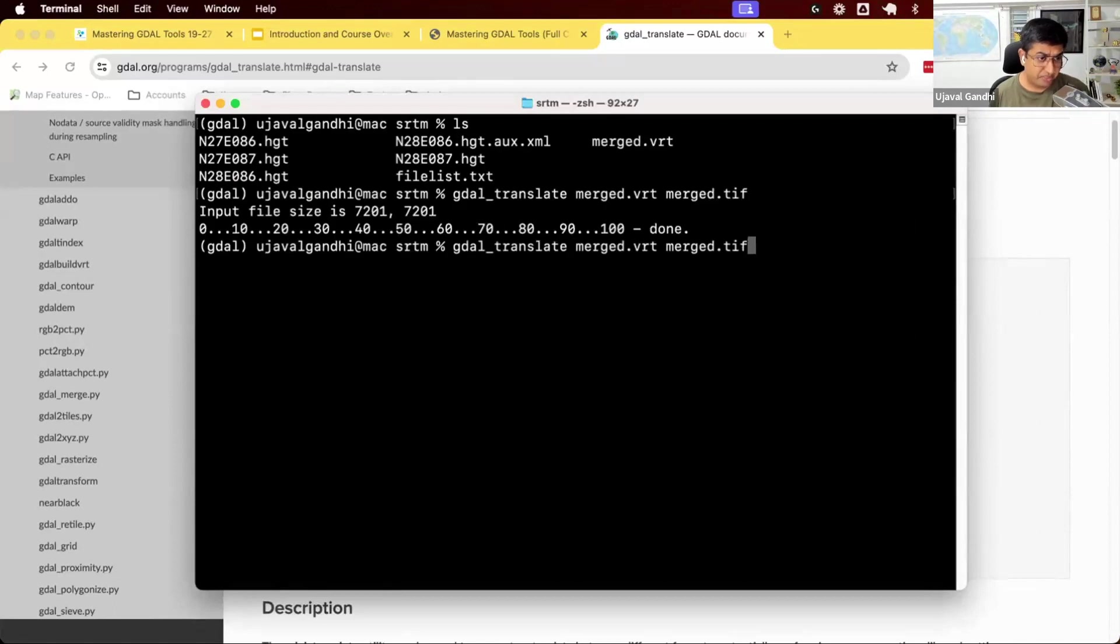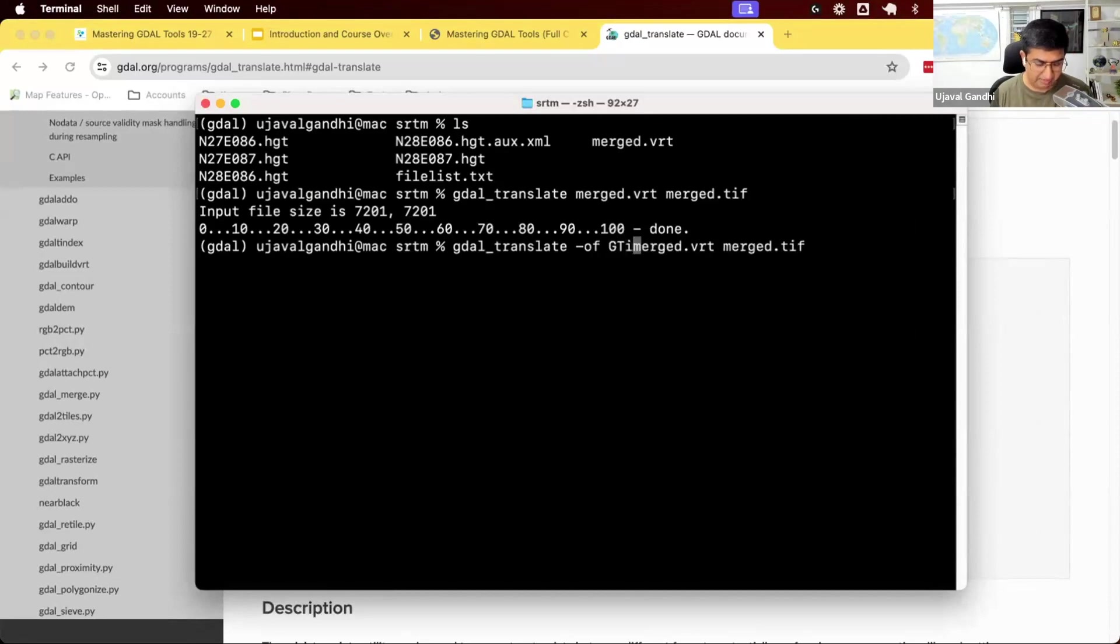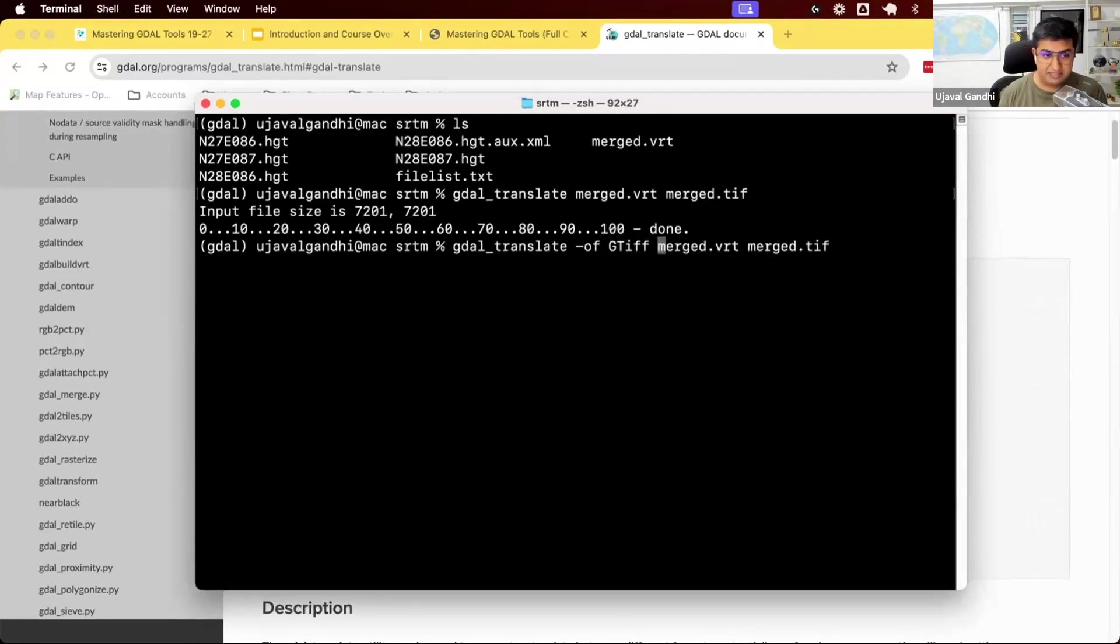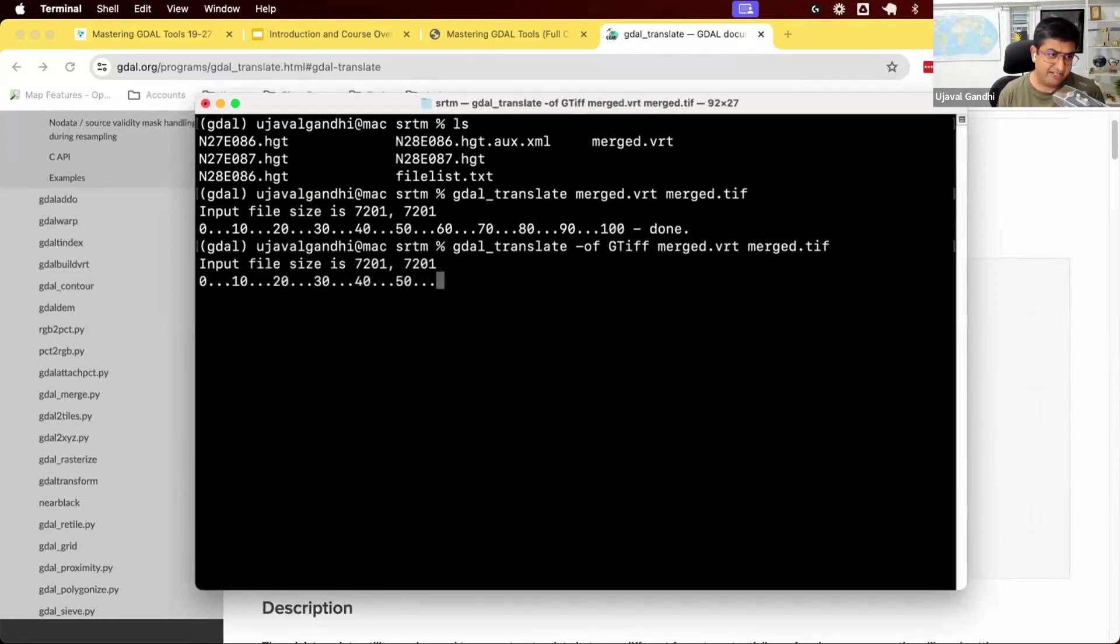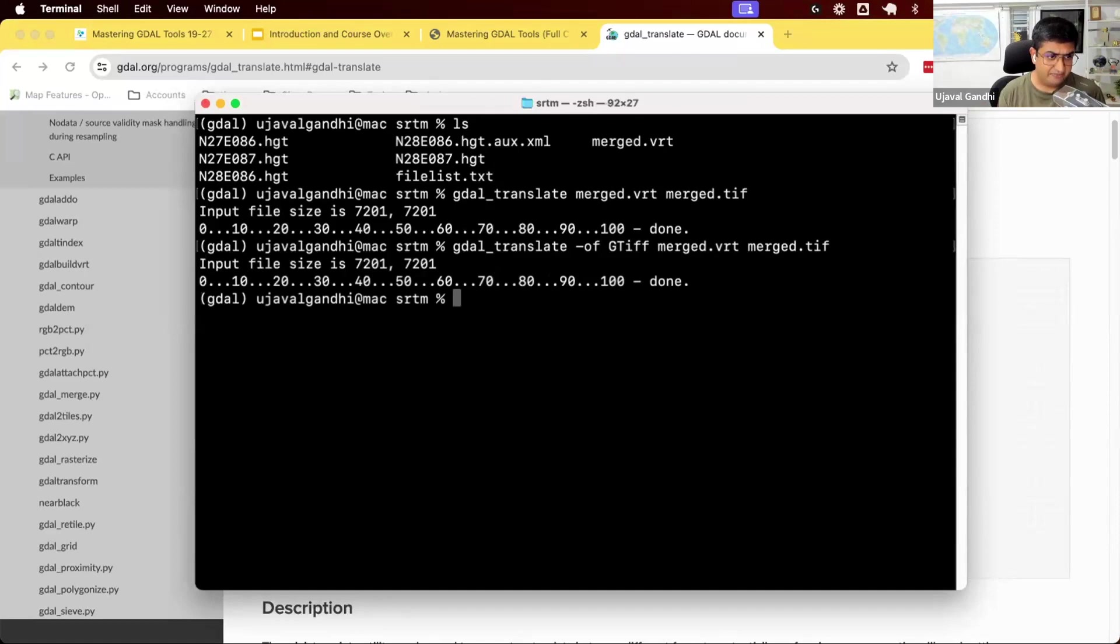If you want to be more specific, we can say, I want to specify my output format. And I can say gtiff. This is the name of the format. So I can run it like that as well.